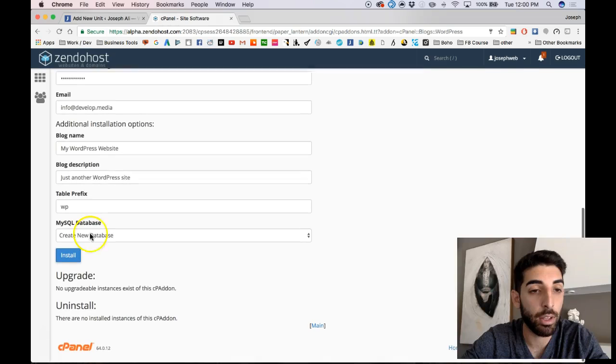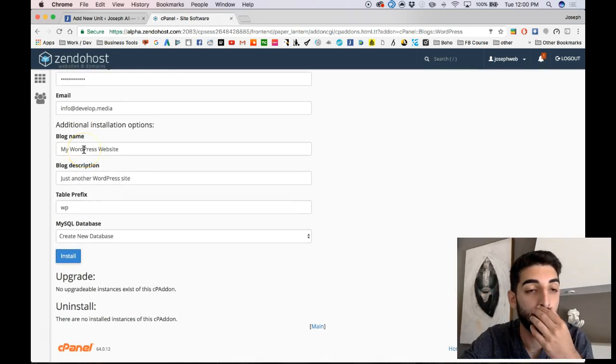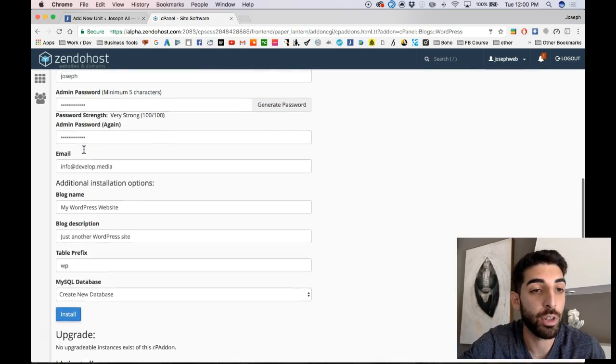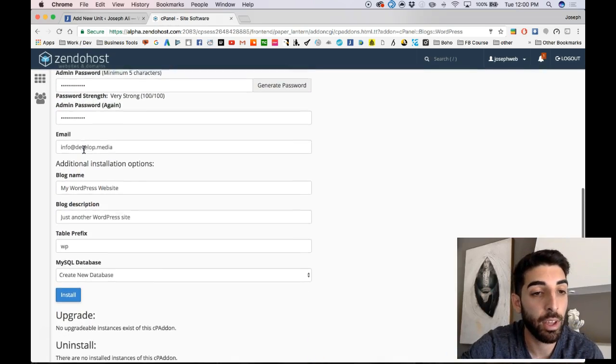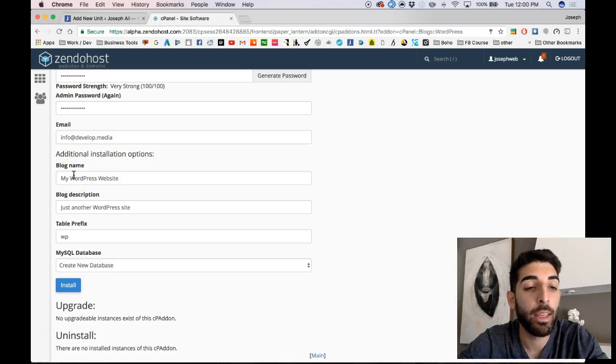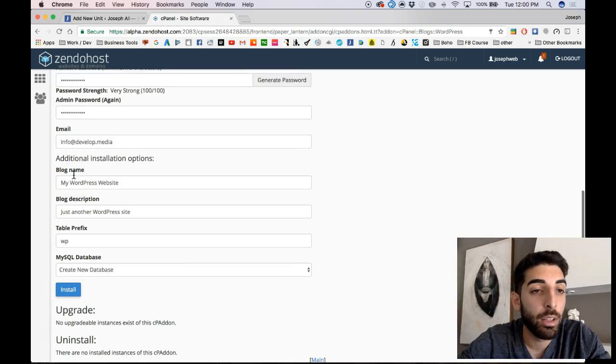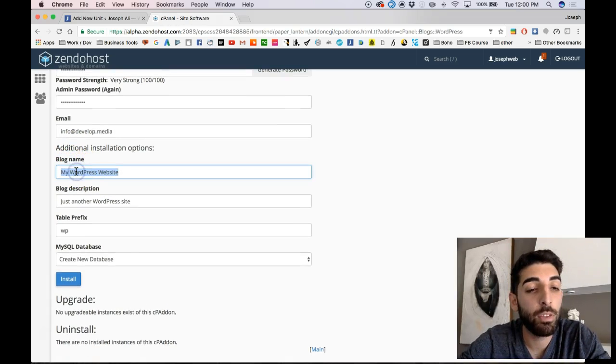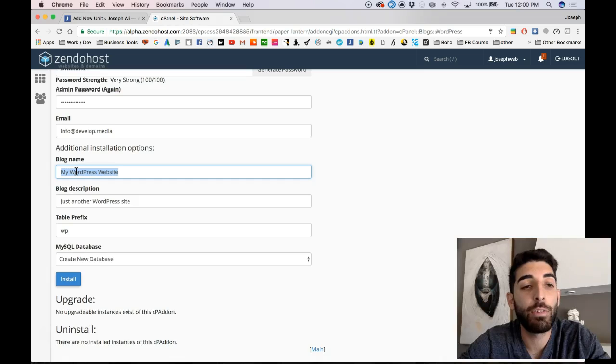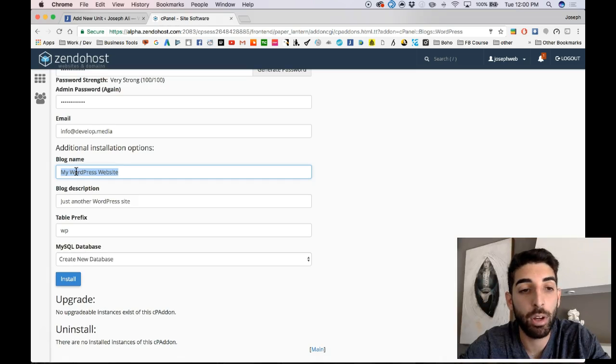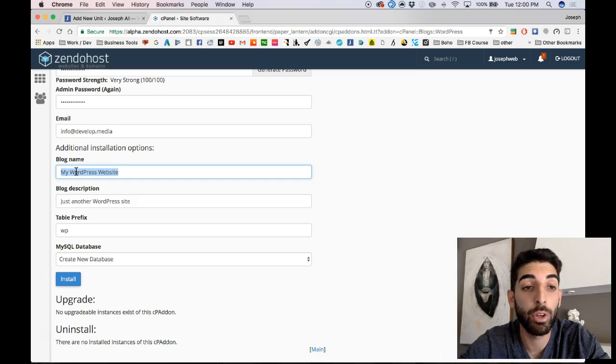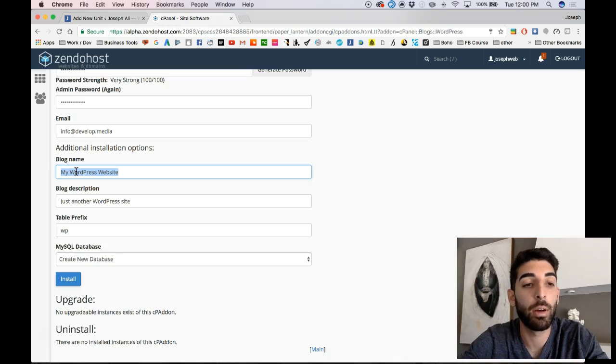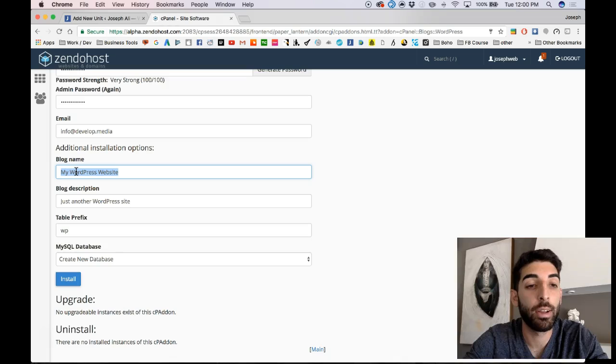And I'm going to leave all of this information the same. Let's see, blog name. This is where you can type in, if you already know the name of your blog, and what you're going to be calling your website, you can go and type it here. You can easily change it once you set up the website.